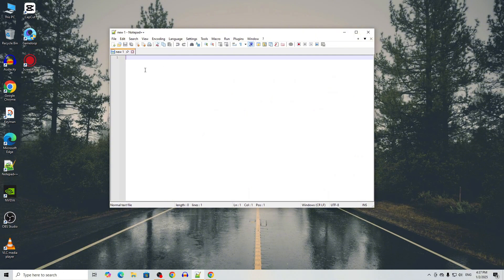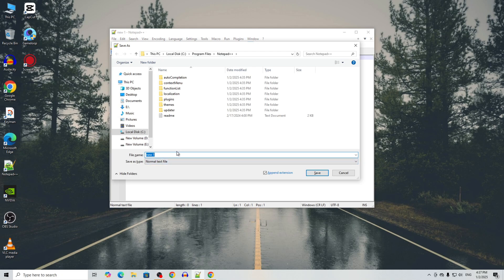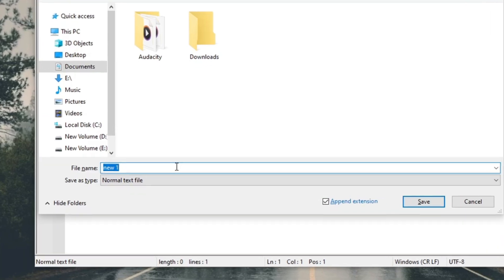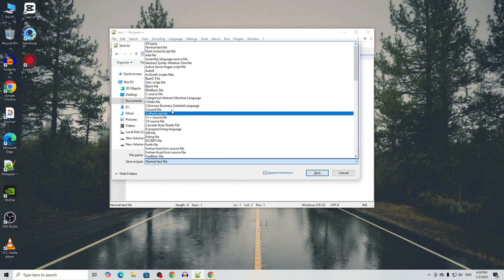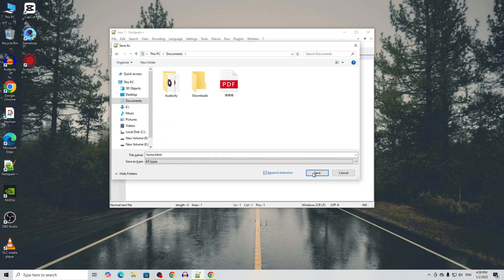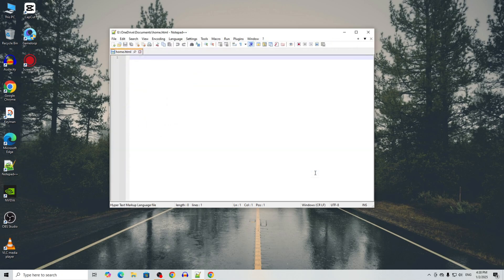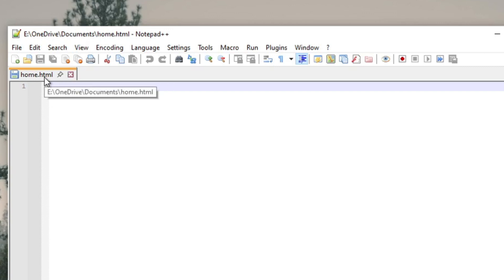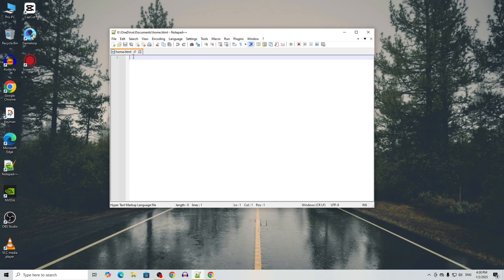Go to Notepad++ and press Ctrl+Alt+S to save the file. Select the destination where you want to save it and name it home.html, then click Save. As you can see, our file has the .html extension — whenever you see .html it means this is an HTML file.